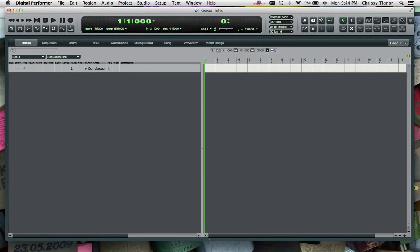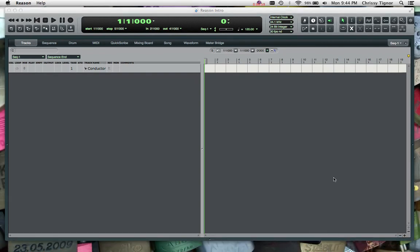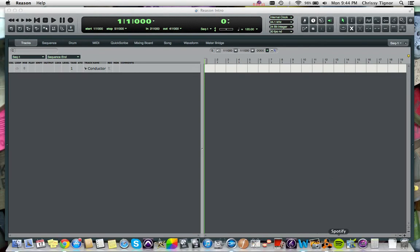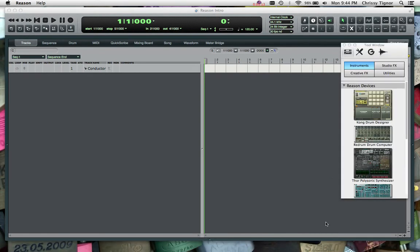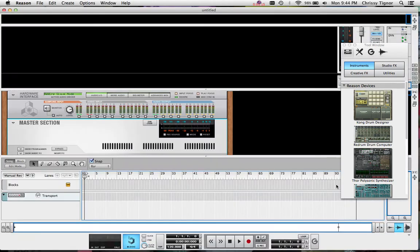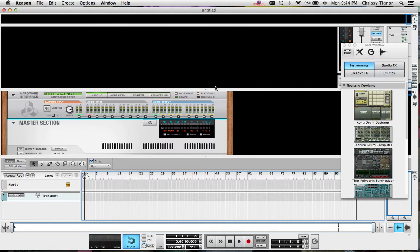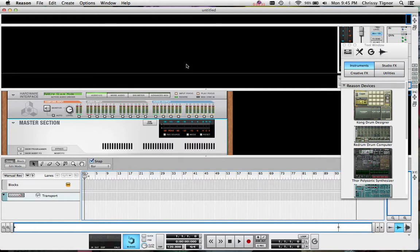I have this open and while we've opened DP we want to open Reason right after that. That should load pretty quickly. This is basically what Reason will look like right when you start off. Yours might look a little bit different than this but we want to just go through some of the preferences first and make sure that everything is exactly the way that we want it to work with DP.